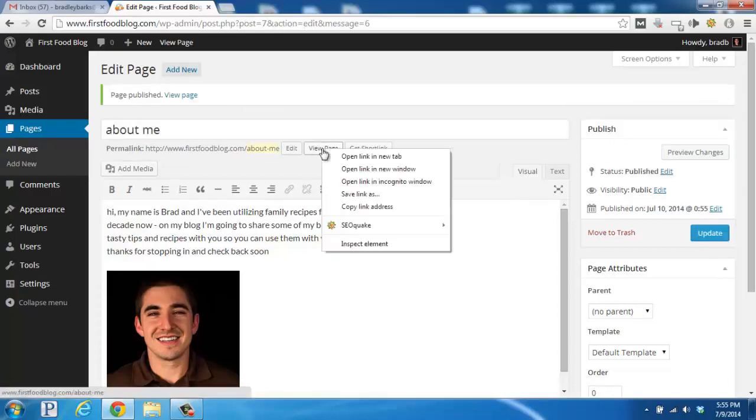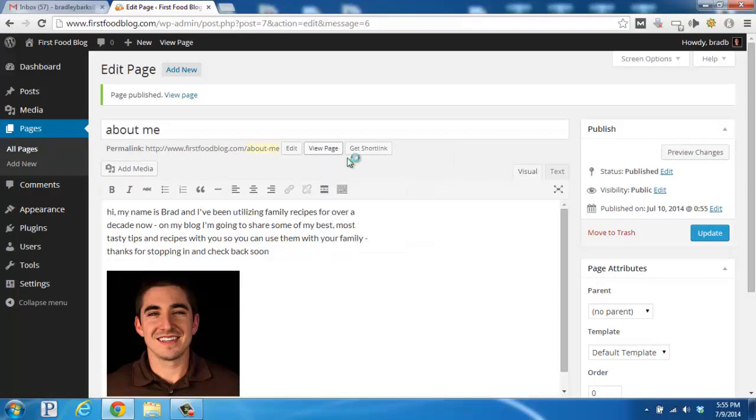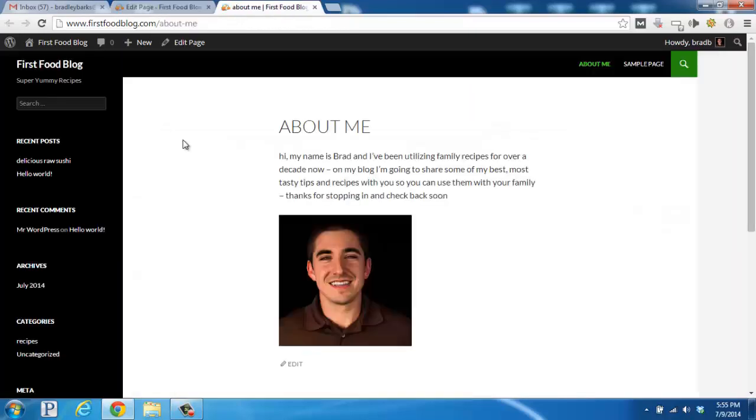And now if we right click on view page and open it up in a new tab, we'll be able to see the page, the About Me page that we just added. It's looking sharp there, isn't it?